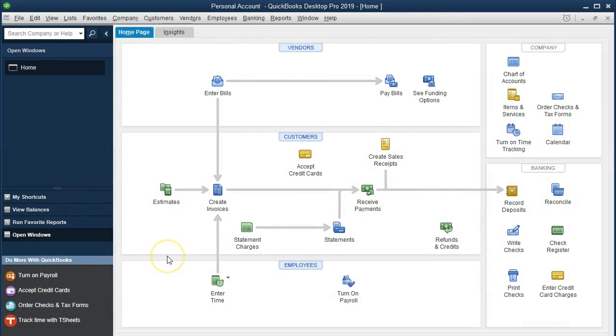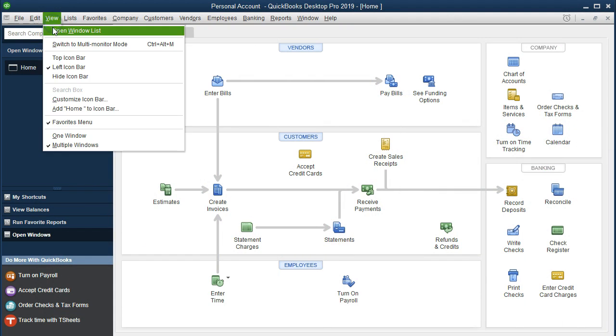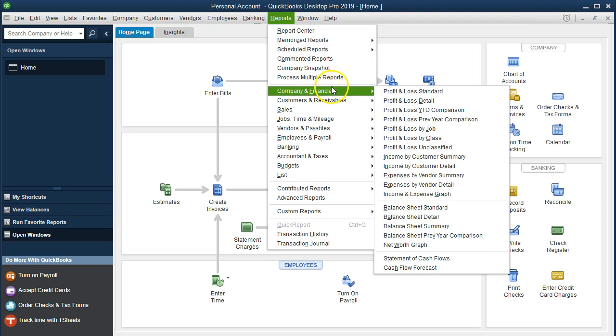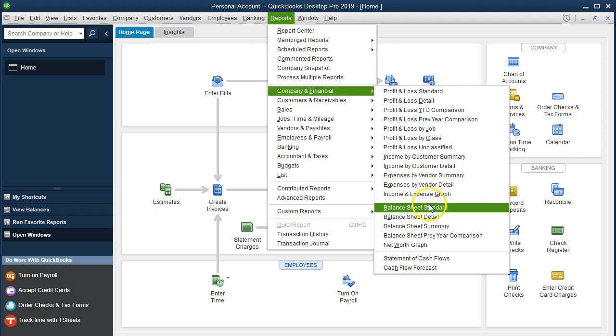Here we are on the home page. We currently have the open windows open. We can open the open windows by going to the view drop down and selecting the open windows list. We're now going to open up our balance sheet by going to the reports drop down, company and financials, and taking a look at that balance sheet standard.